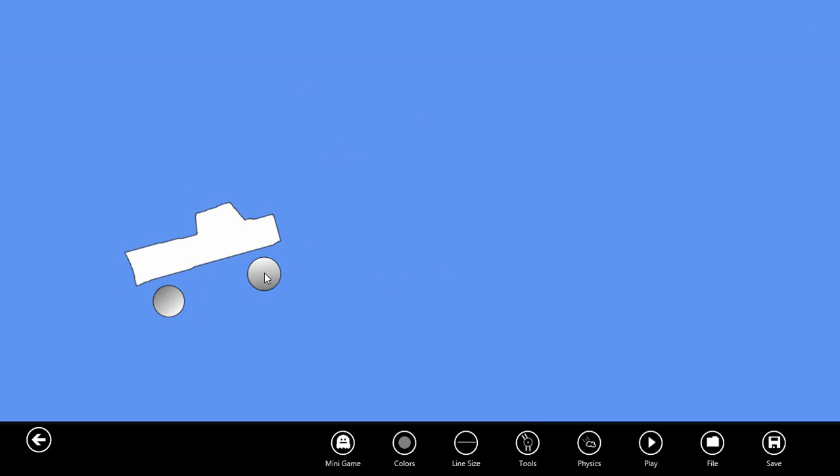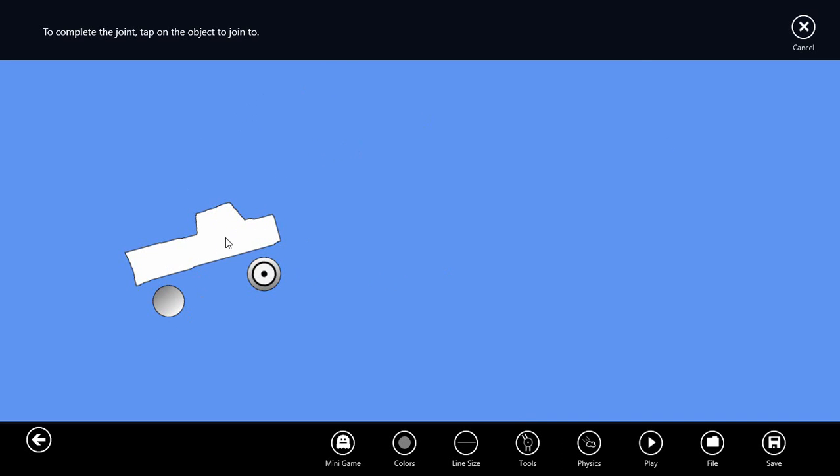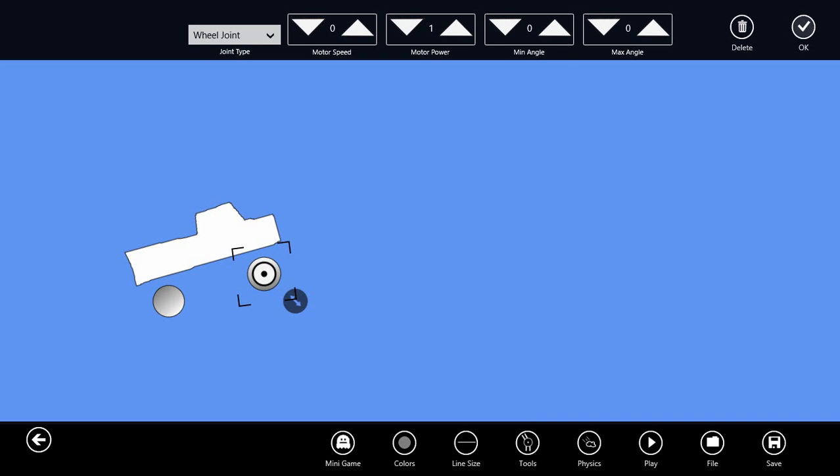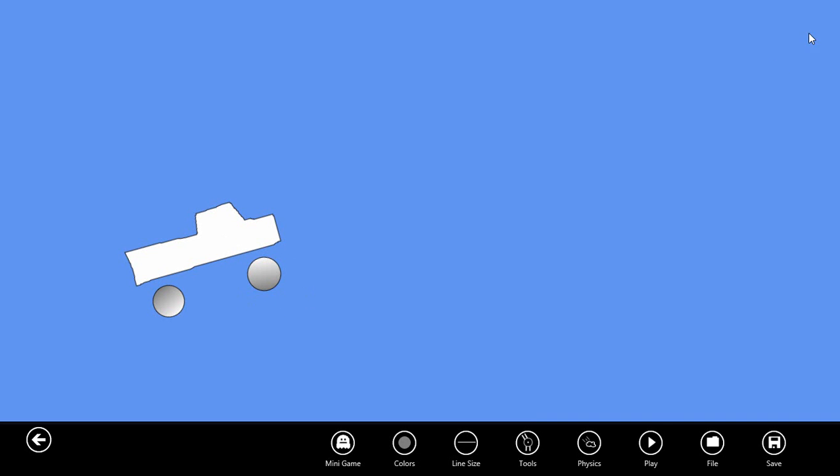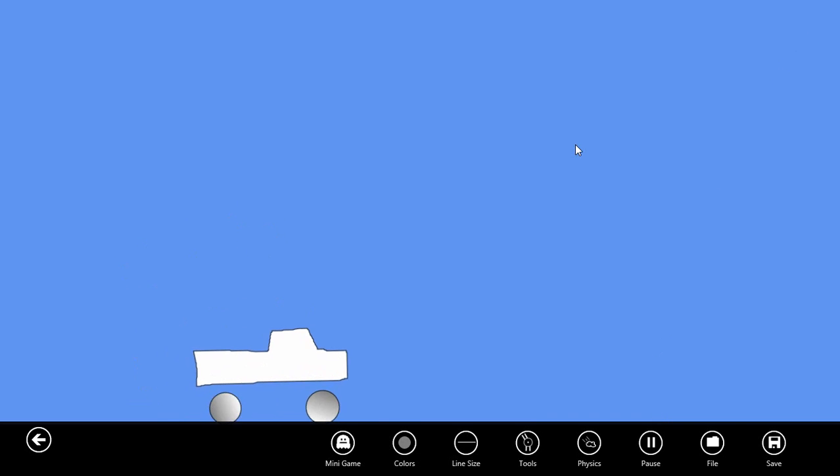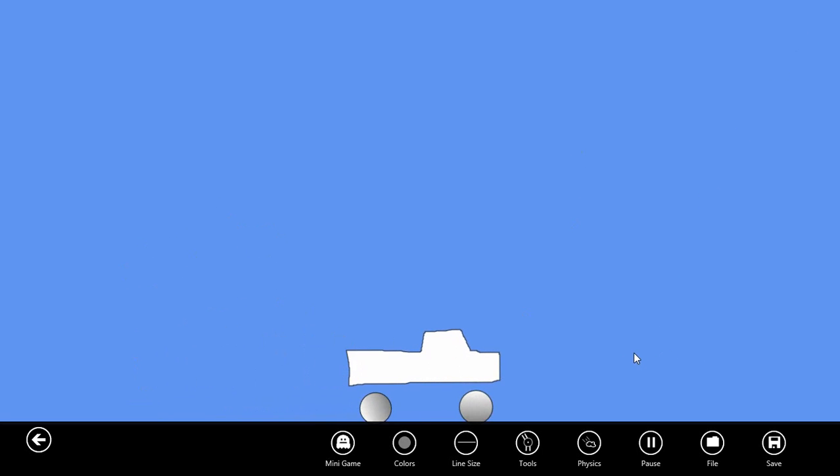Let's add the joint from the center of the front tire to the truck body. If we play the simulation now, you can see that the truck will move forward.